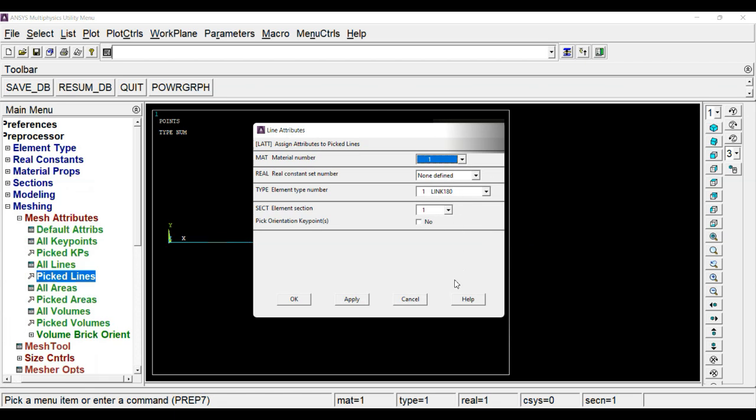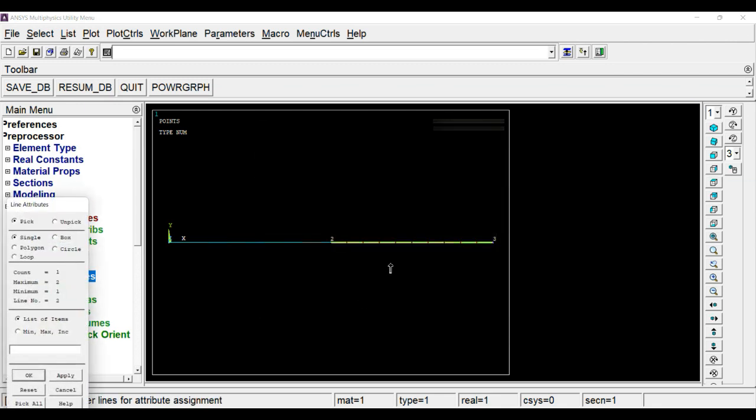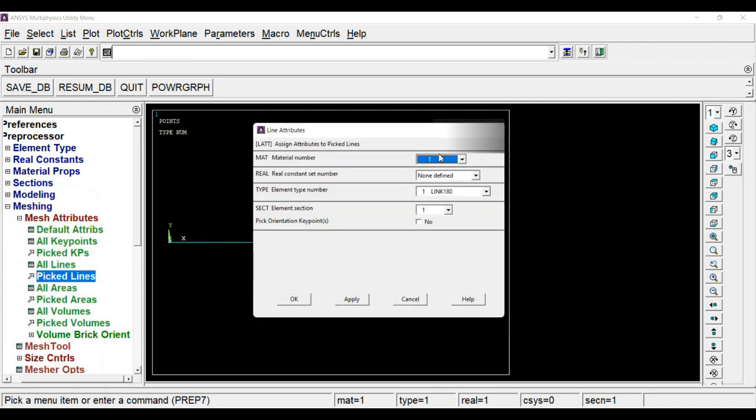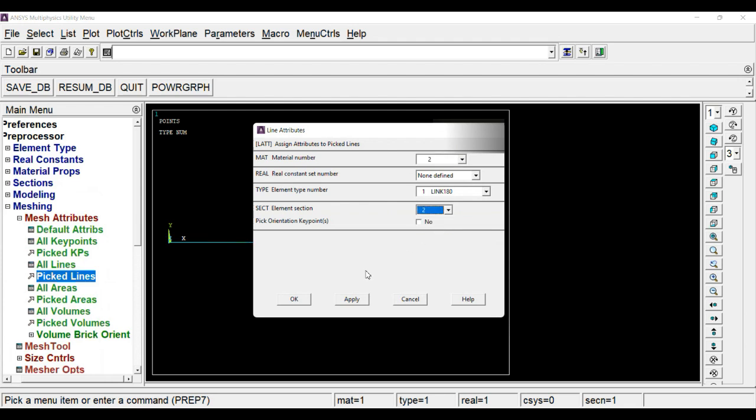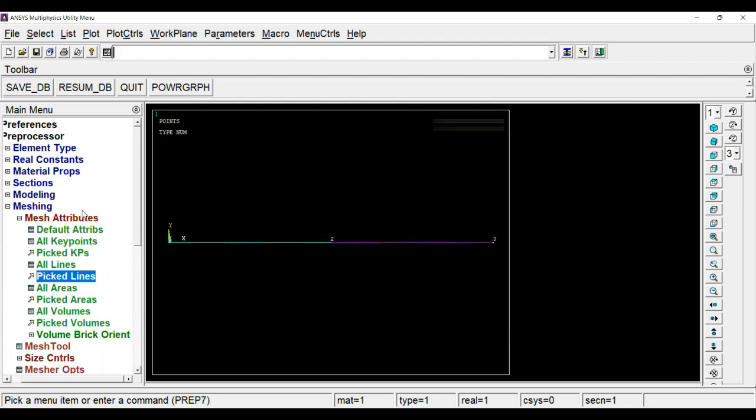Now click on apply and choose the second segment. Click OK, and here don't forget to change the element section. Now click OK.